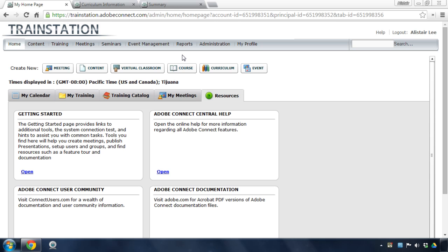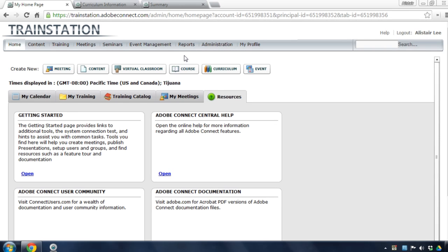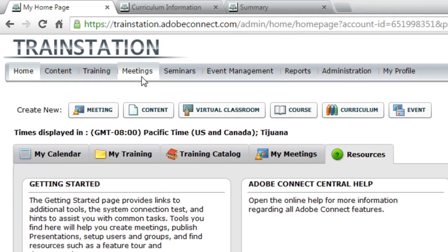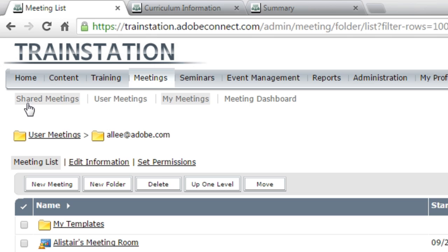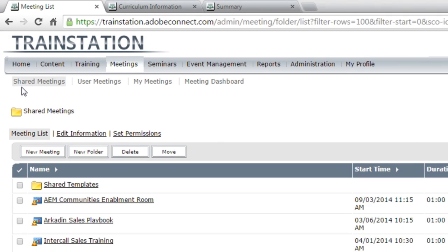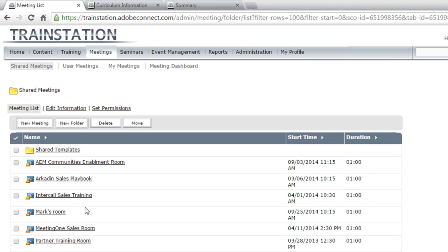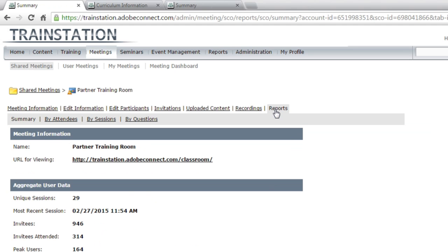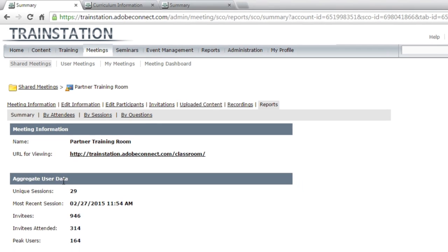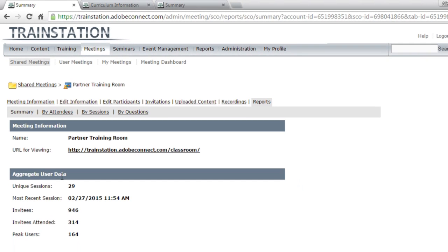Let's start with Adobe Connect Meetings. I'm going to click on the Meetings tab here. I'm actually going to browse to my Shared Meetings tab and take a look at a room that I use a lot. This is a training room, so I'm going to click on the Reports link inside of my meeting. And I can see here on the front page some aggregate information.